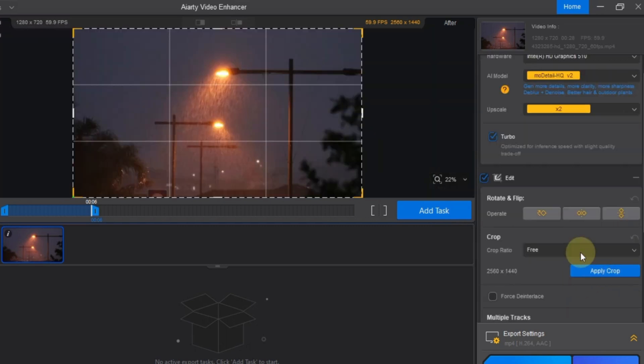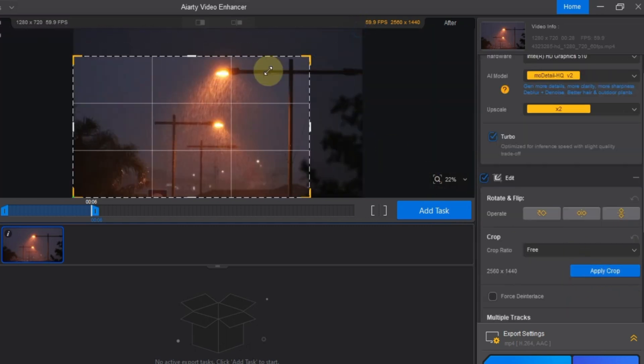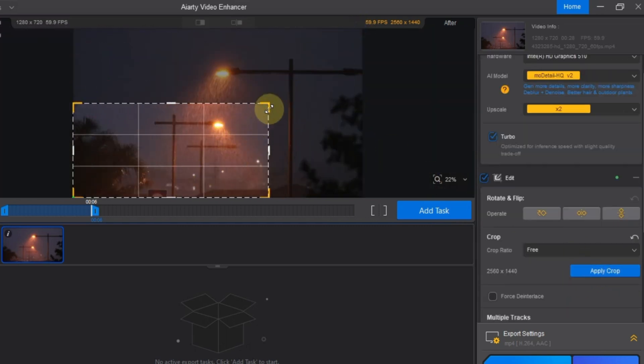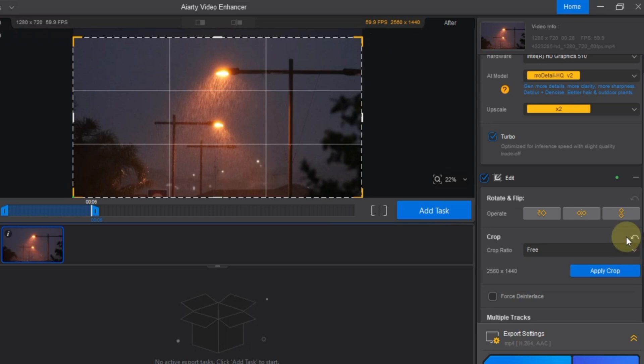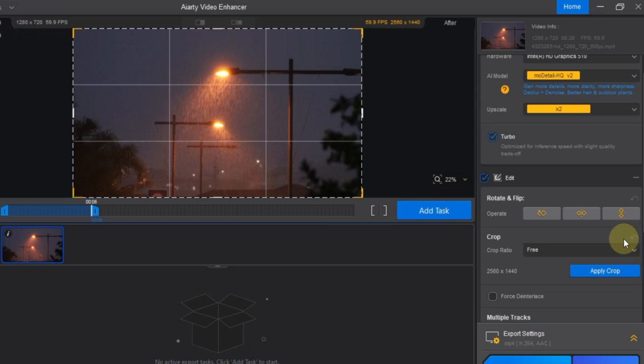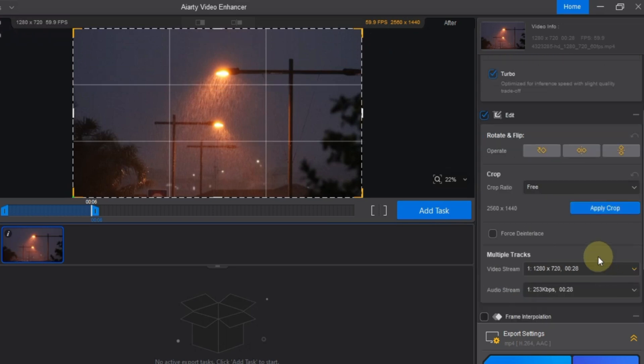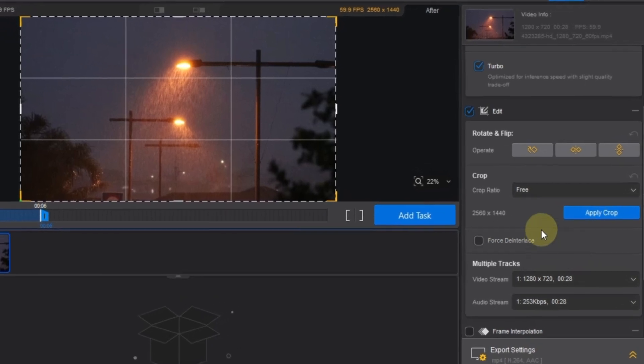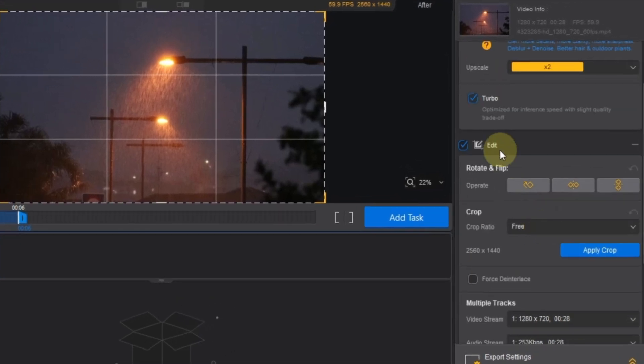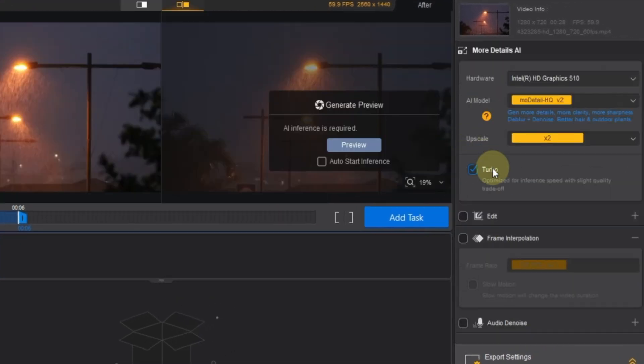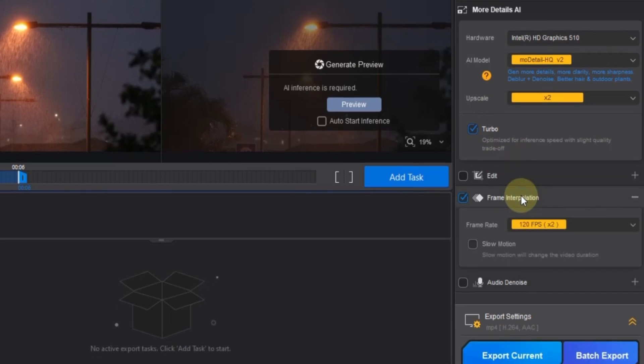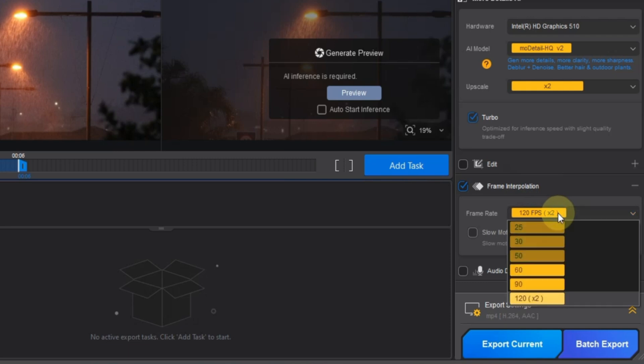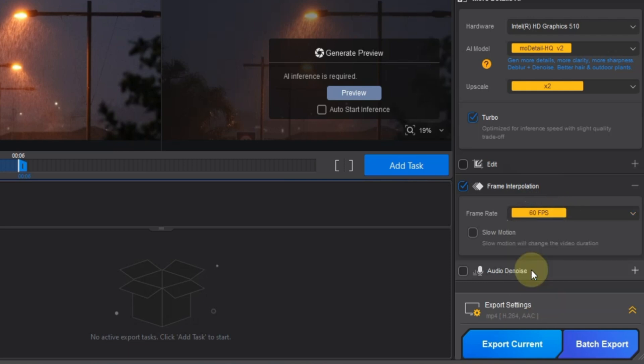You can also crop your video using the edit tool if needed. In addition to that, you can adjust video and audio stream settings for multiple tracks in the same tool. But since I don't need to edit this clip, I'll turn off the checkmark again. Next I scroll down and activate the frame interpolation tool. This feature helps generate additional frames between existing ones. Making your video playback smoother and more fluid. Inside this tool, I set the frame rate. This time, I choose around 60 frames per second.